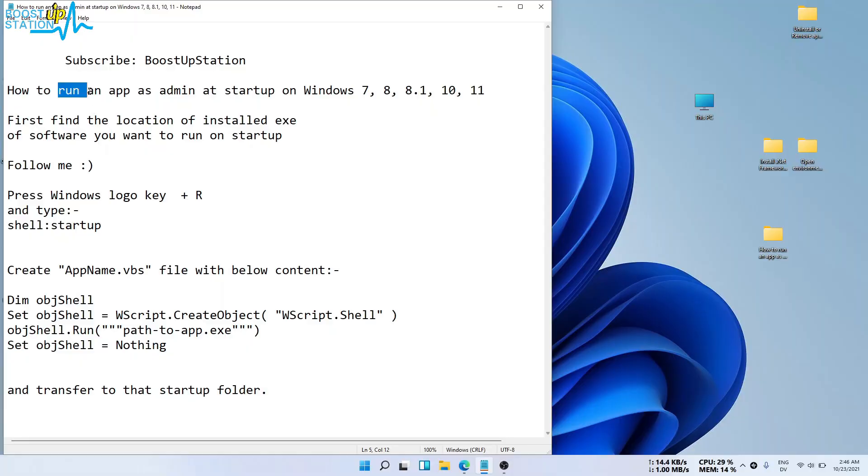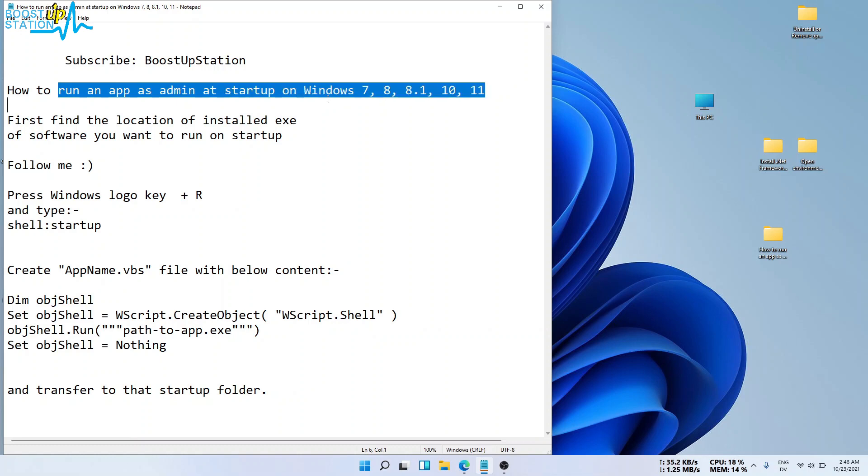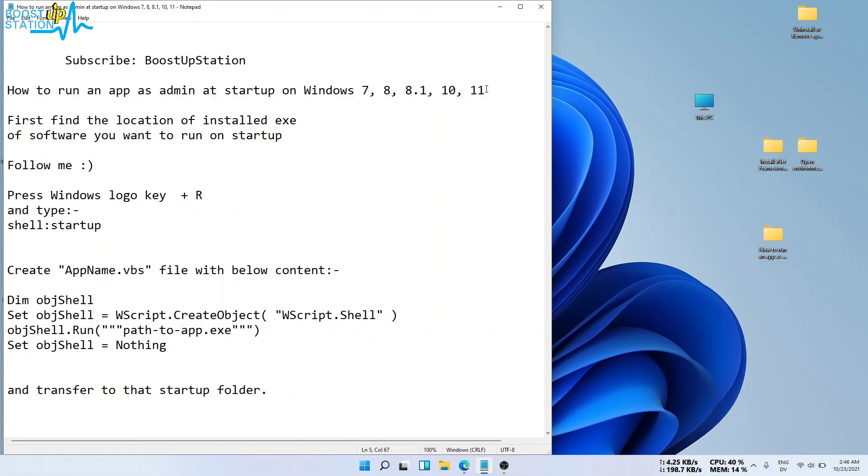We have successfully run the application as admin at startup on Windows. Please subscribe to BoostUpStation and that's it for now.